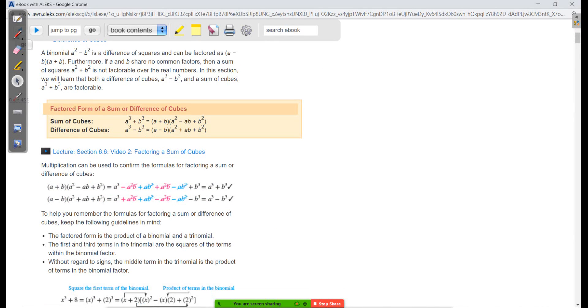Starting here, it reads: a binomial a² minus b² is a difference of squares and can be factored as (a minus b)(a plus b). Furthermore, if a and b share no common factors, then a sum of squares is not factorable over the real numbers. This is what we did last week. In this section, we're going to learn about the difference and sums of cubes.